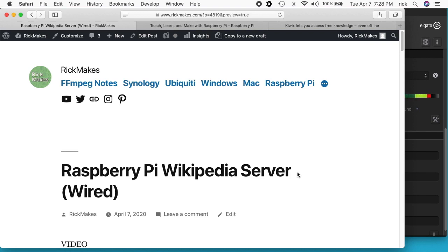You could put this on your network and have all the computers in your house connect up to this single device. This could be good if you have multiple people wanting to access Wikipedia, or if your internet is congested during the day and access to Wikipedia is slow. You could download this at night and then use it during the day, or in an emergency situation where the internet goes out. There's a wealth of information on Wikipedia that could be helpful — things like knots to tie, poisonous plants, first aid techniques.